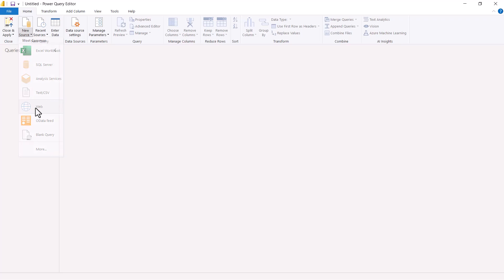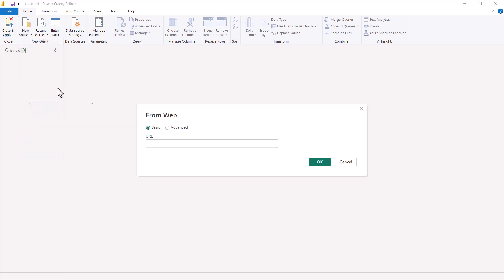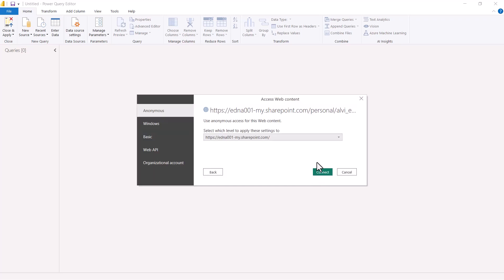A window pops up which says 'From Web'. Here I am going to paste the URL that I just copied from the file path and then press OK. This opens up another window where I have to pass the credentials, and you can see there are plenty of options available on the left side.